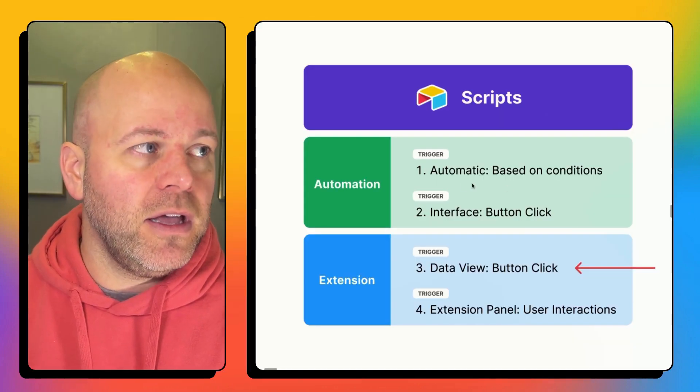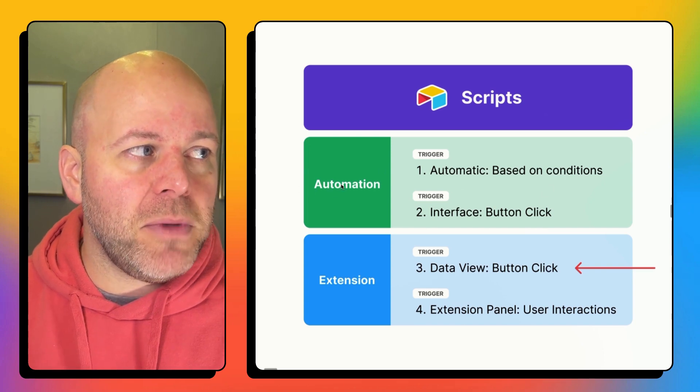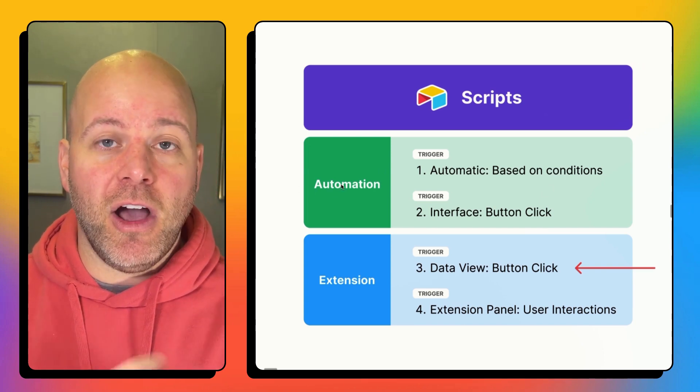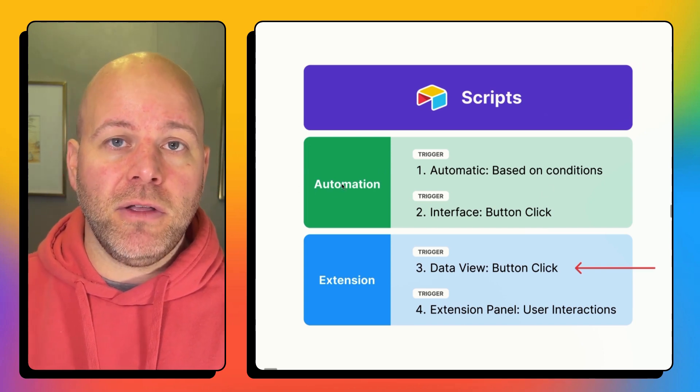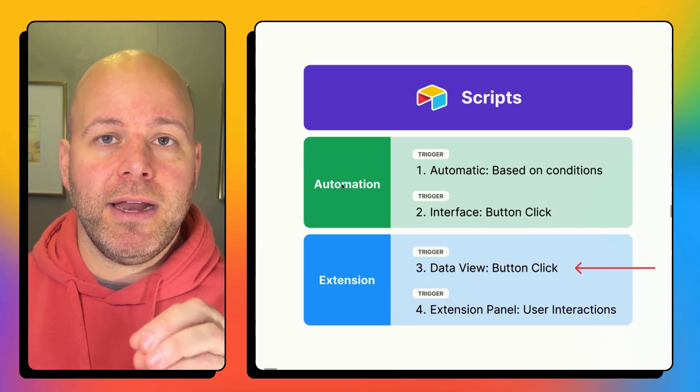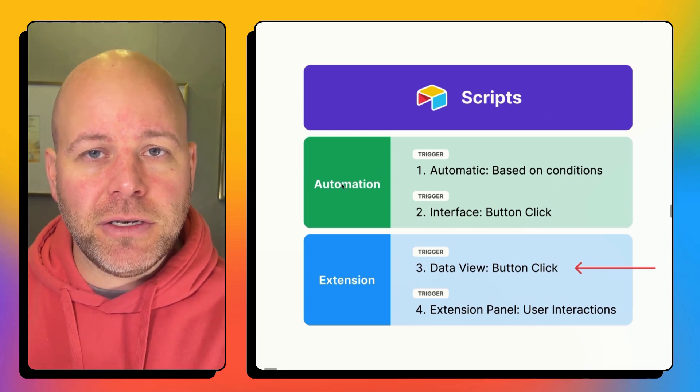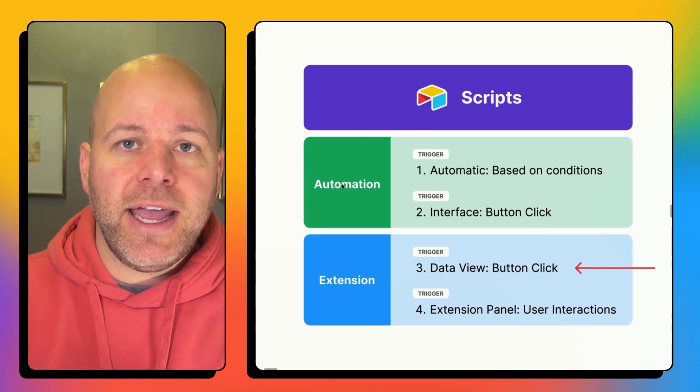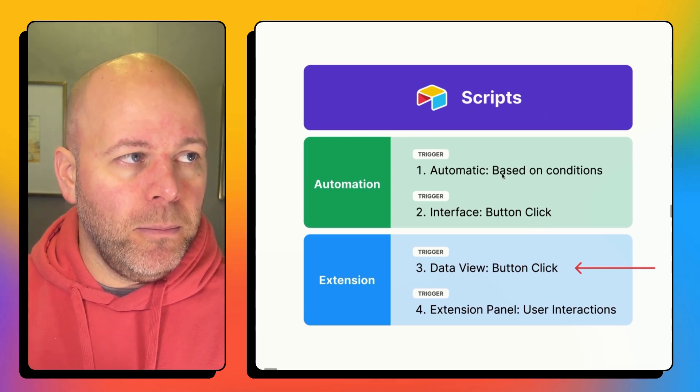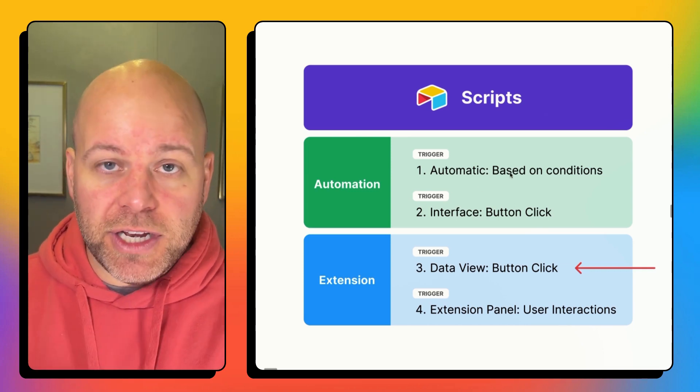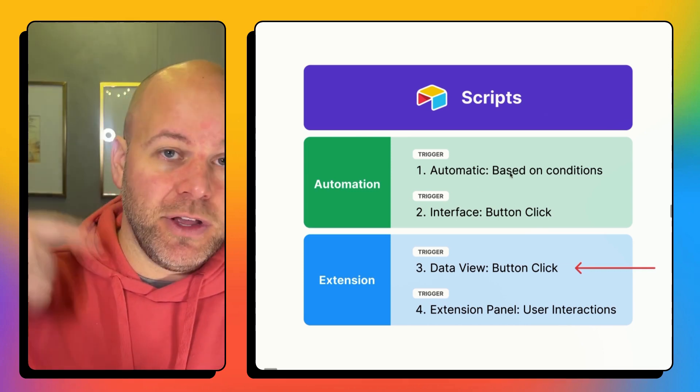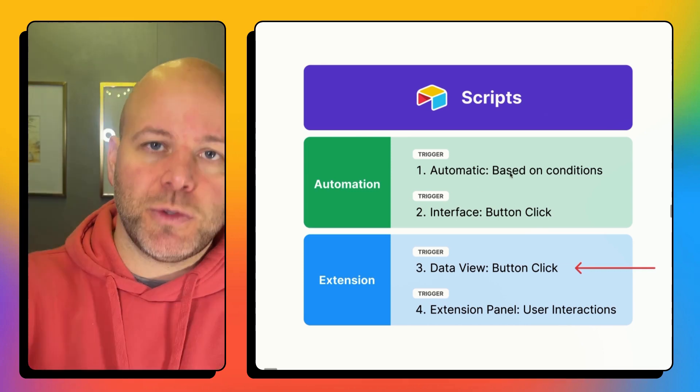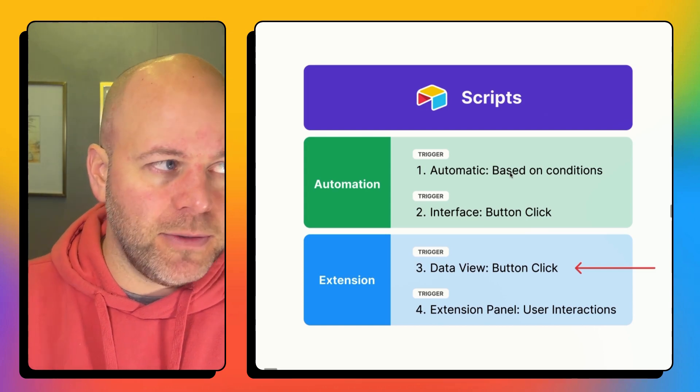But really quickly the first two methods happen in the automations panel where you create an action that is a scripting block and based on certain conditions you can trigger that automation which would trigger the script.